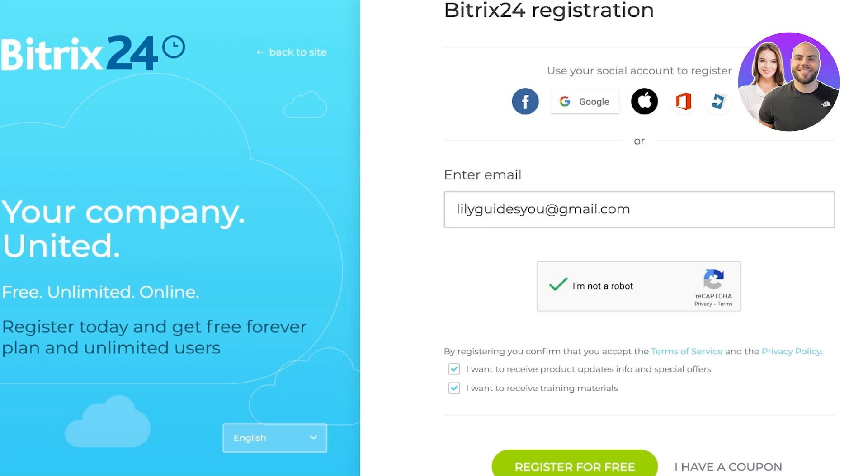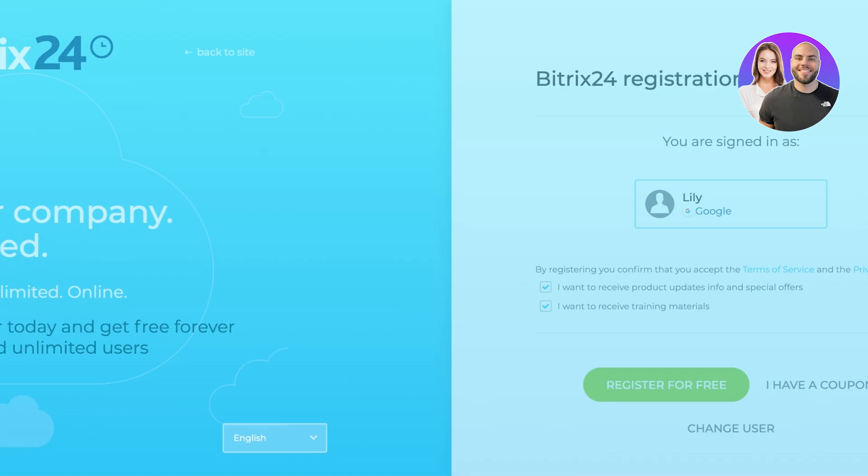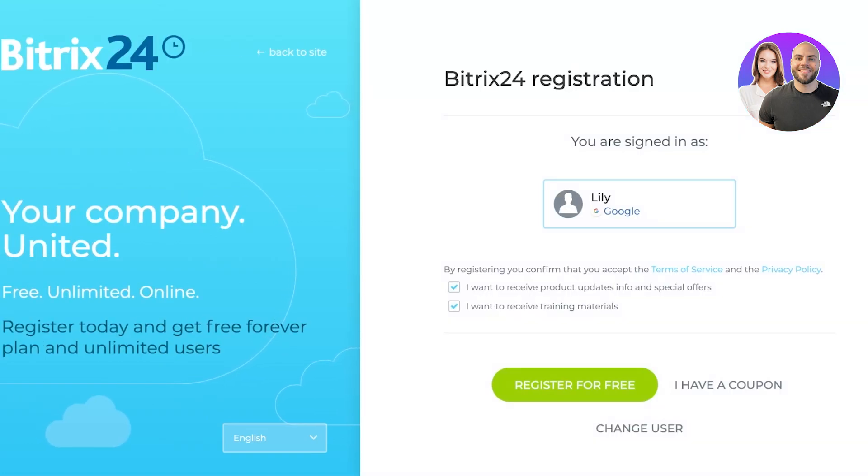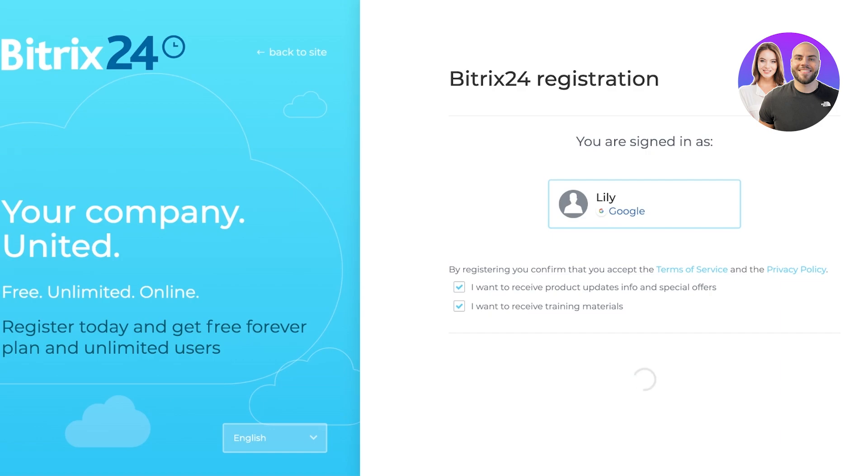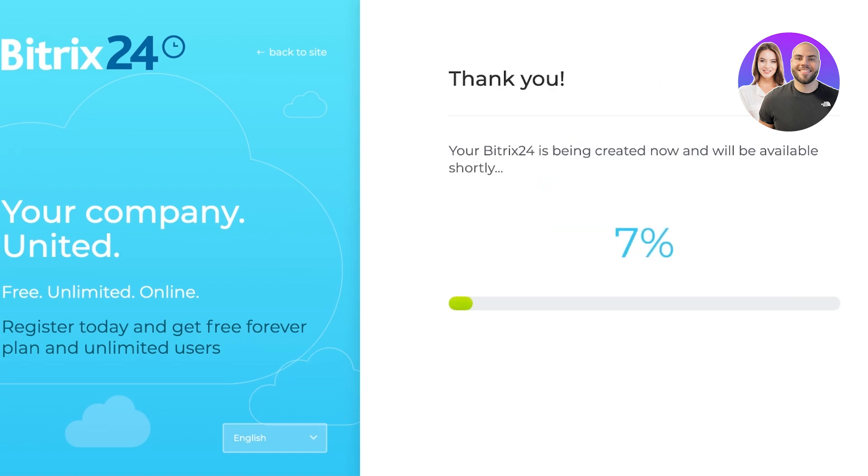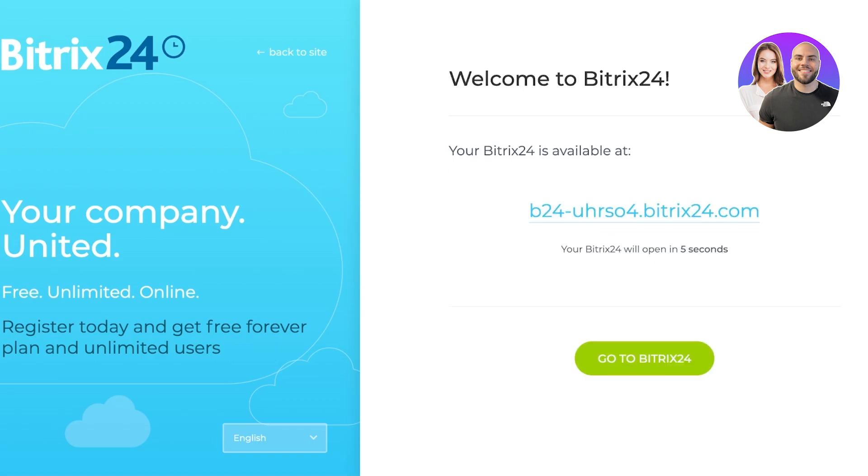Once I click on continue over here, I can just confirm the terms of service and after that, click on register for free. Now, in a couple of seconds, your account on Bitrix 24 will now be created.